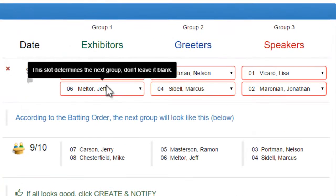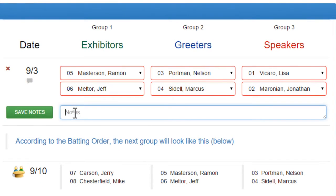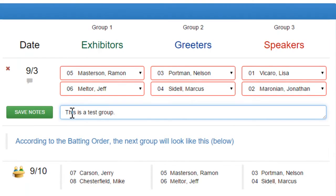I created that first group. The red line around them means that they have not RSVP'd yet. If I want to save a note, I can do that and save that note.